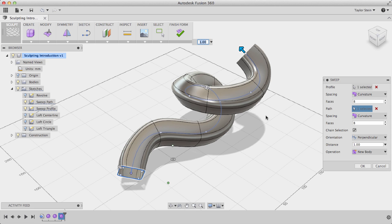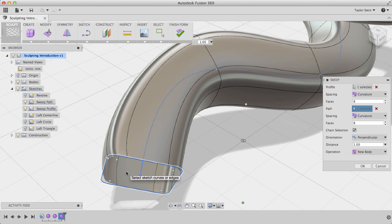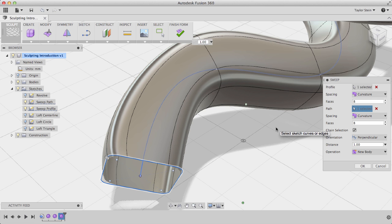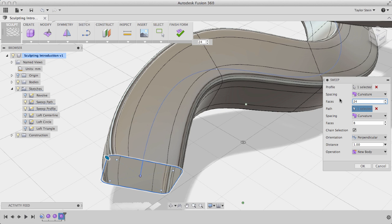I can change the number of faces that I have, either going along the path or along my profile. You'll see that my profile doesn't perfectly match the sketch that I had initially, and this is because I don't have enough faces. Along the profile, I'll change the number of faces from 8 to 24, and you'll see that my profile's matched a lot closer now.